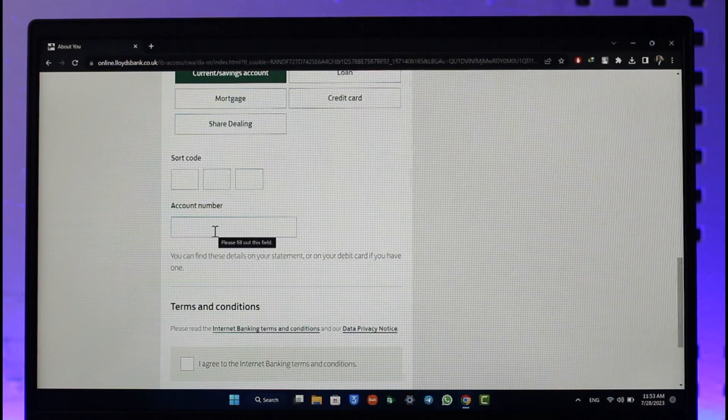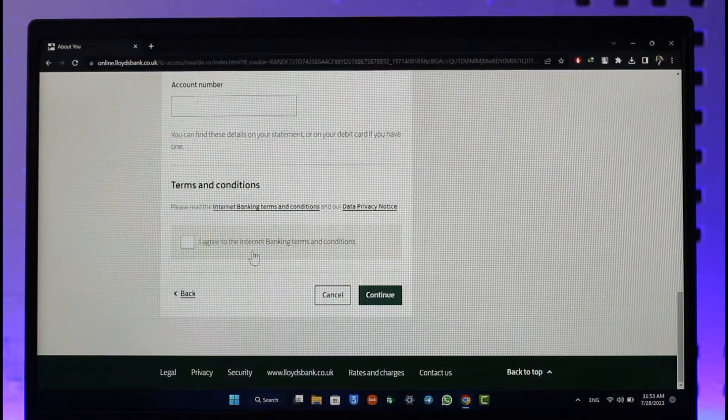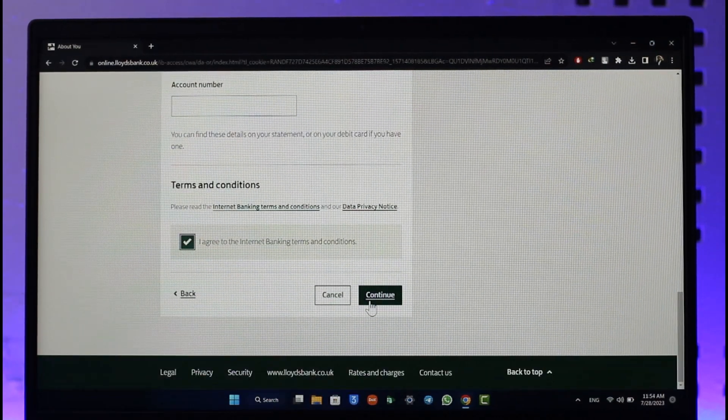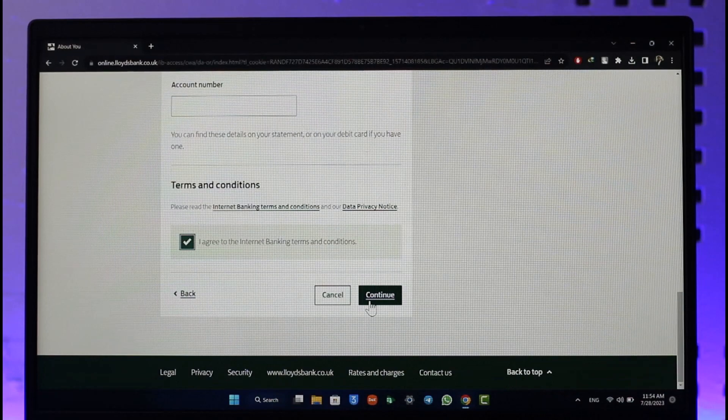Once you've done this, agree to the terms and conditions and click the continue option.